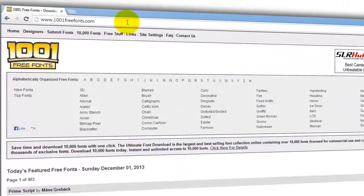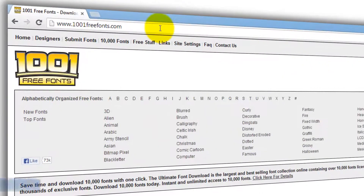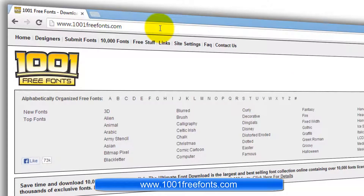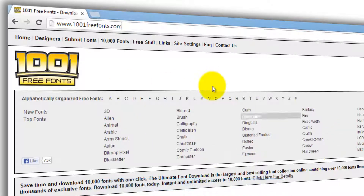Open your favorite browser and type this in your address bar: www.1001freefonts.com. I'll provide the link in the description below. This is how the main homepage looks.